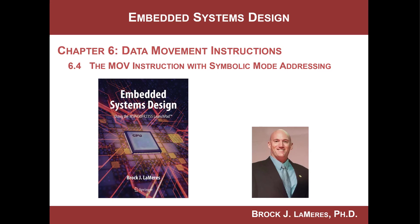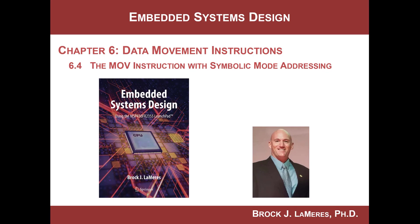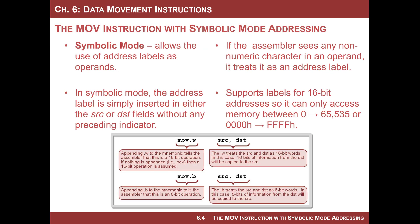Symbolic mode will take, if you remember absolute mode, absolute mode is where you were able to access information in memory by providing the address of the memory location that you wanted to access. And you could use that in the source and the destination. The only problem was that you had to keep track of the actual address.